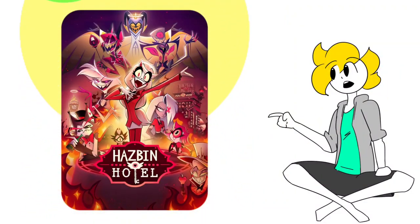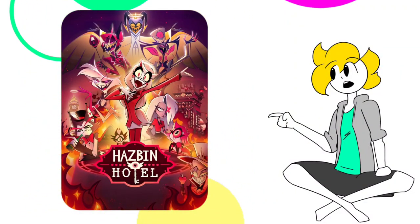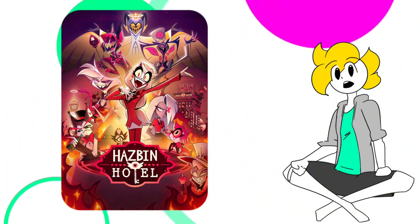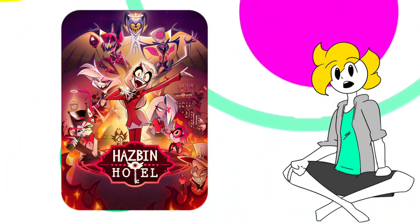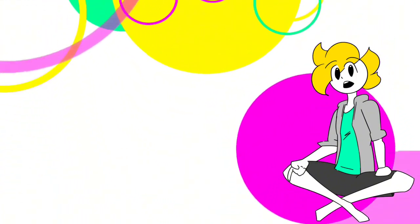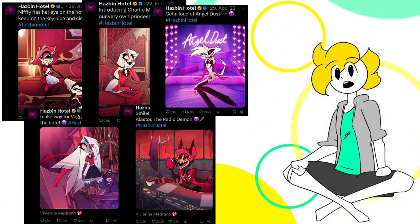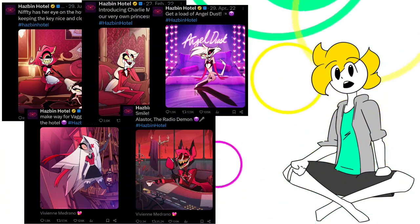The first season of Hasbin Hotel released just a couple of days ago on Amazon Prime. But if you've been a fan of Hasbin Hotel or Vivziepop in general, I'm sure you've seen the pics posted by the Hasbin Hotel Twitter account showcasing the redesigns from the characters.